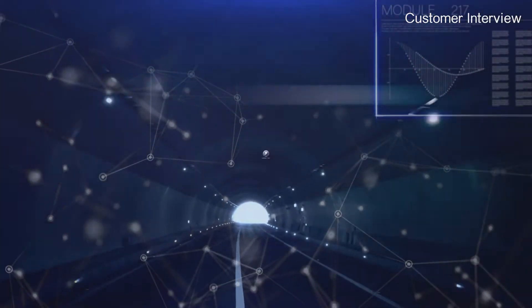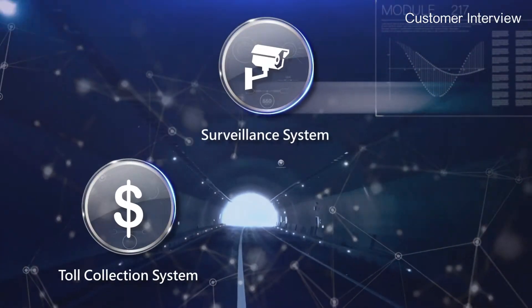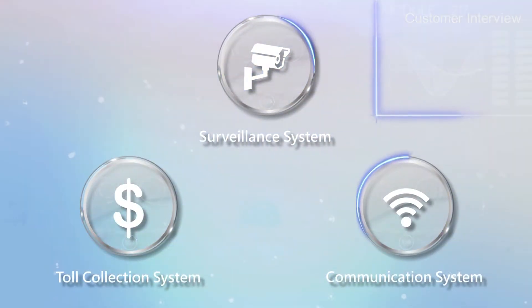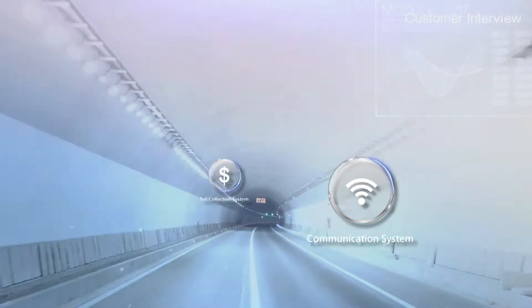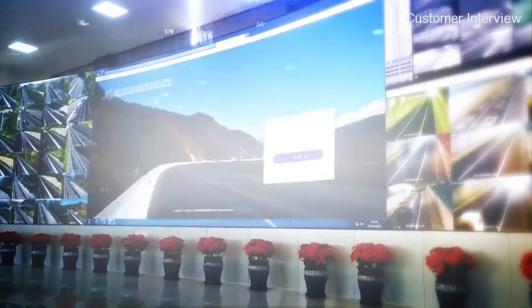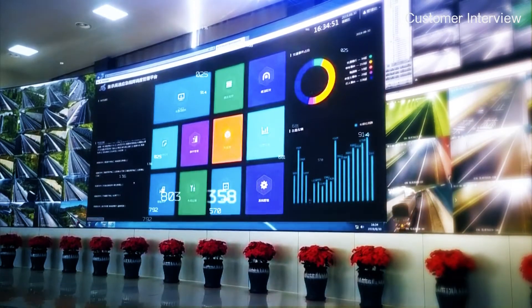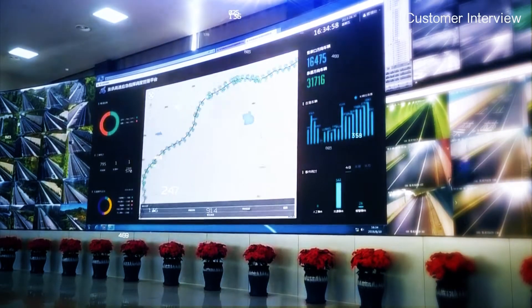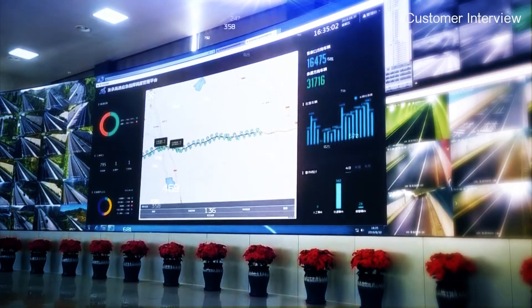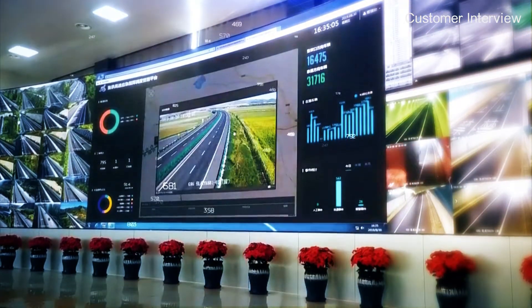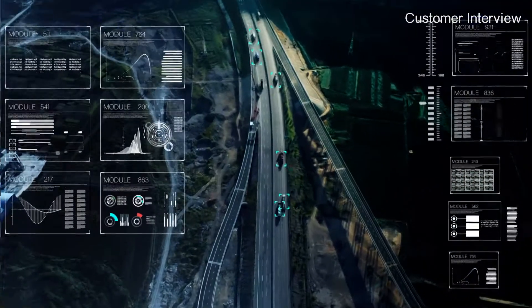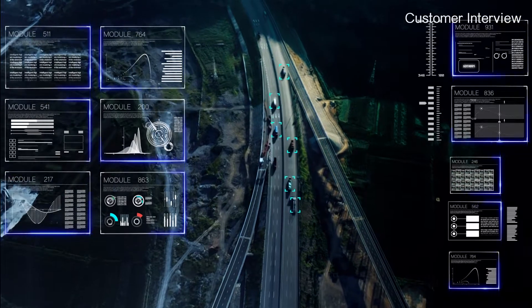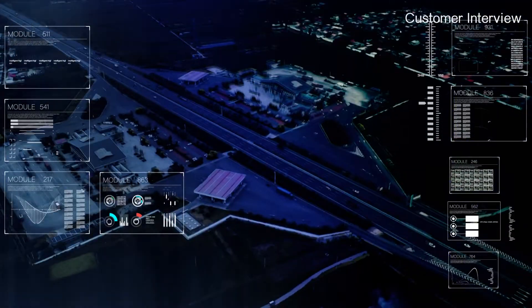And they consist of surveillance, toll collection, and communication systems. These require implementing system interconnection, interflow, and interoperability based on data acquisition and analysis technology.